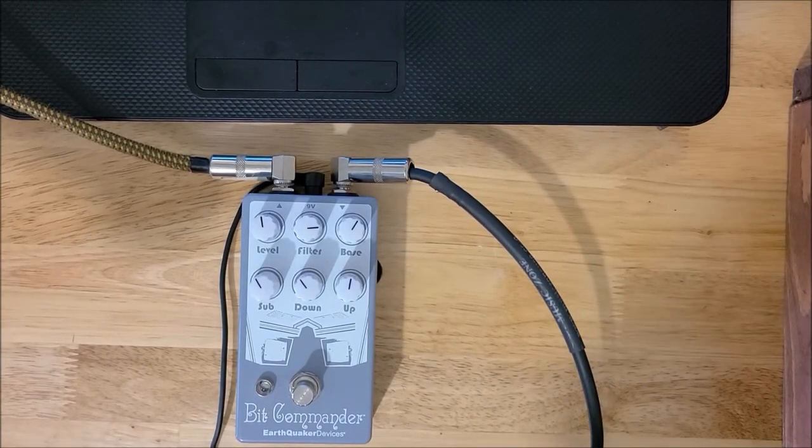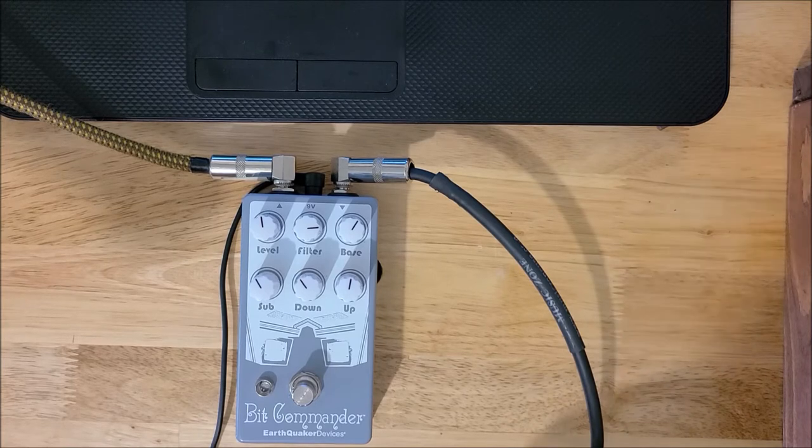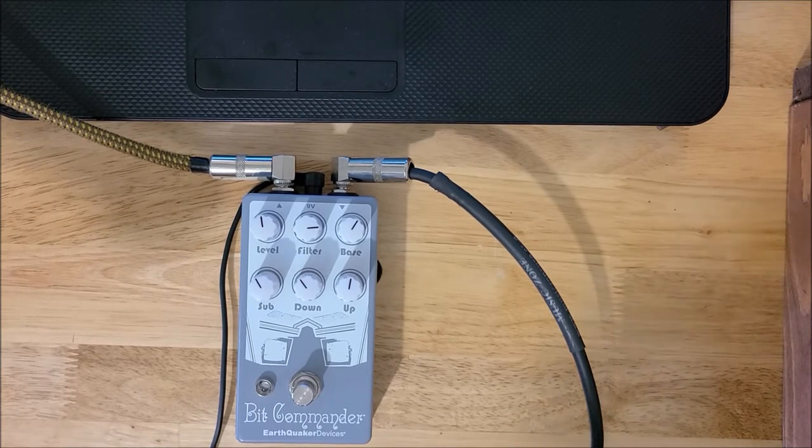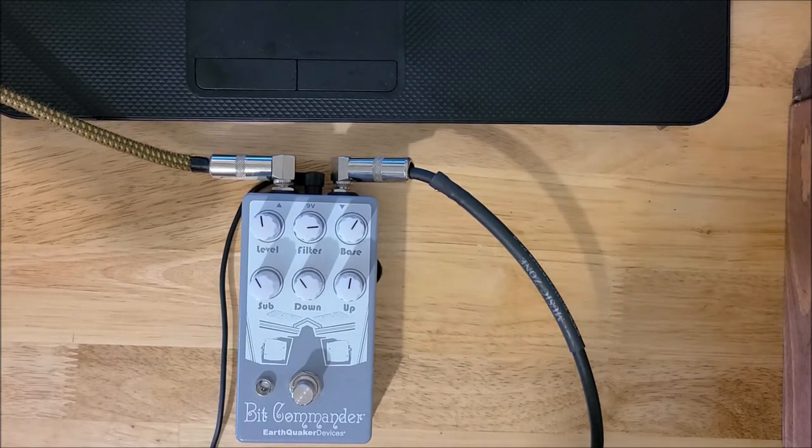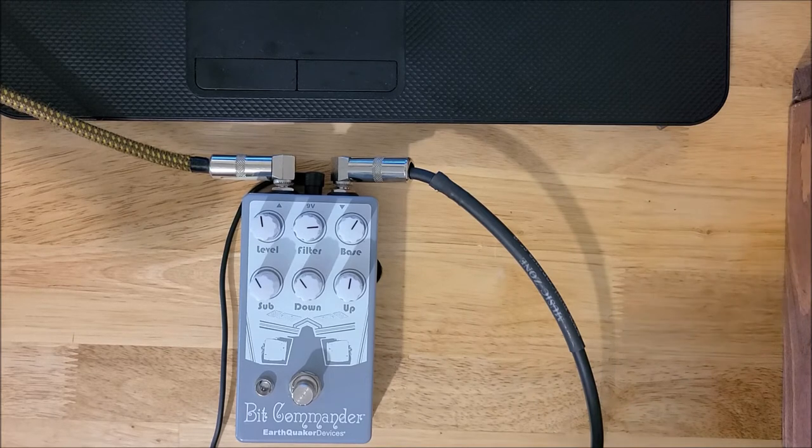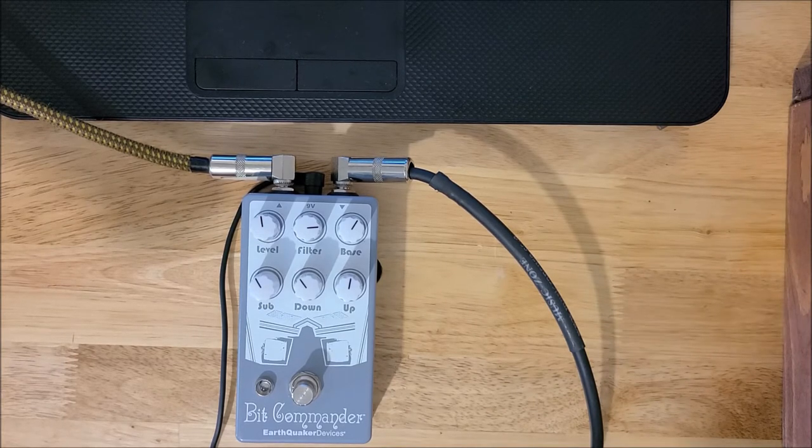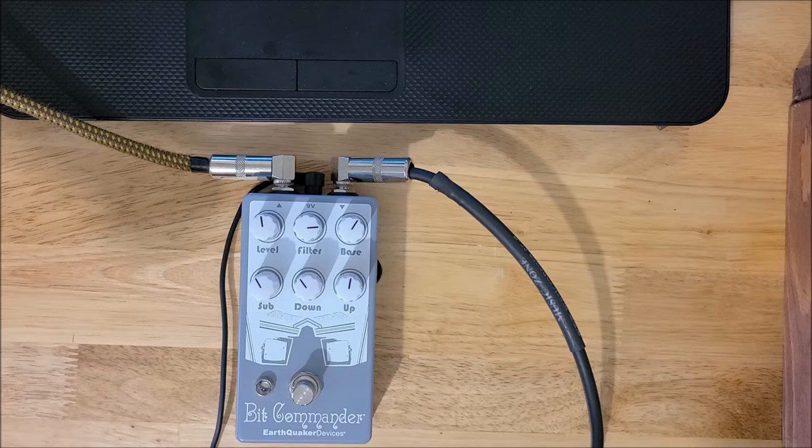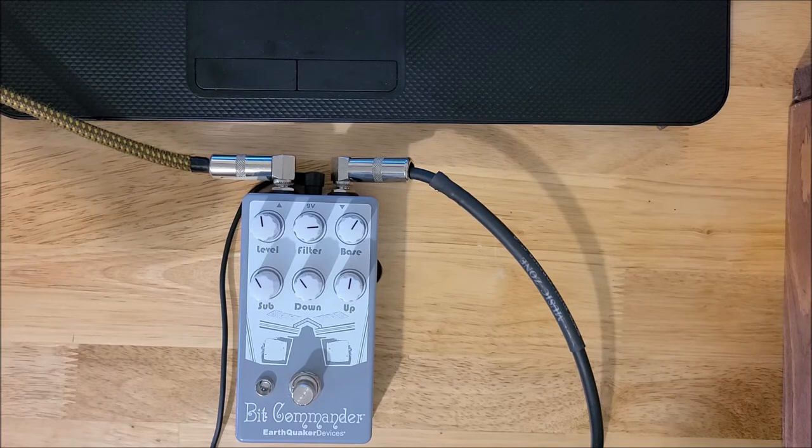All righty, this is Bryce Allen Music again. We're going to do a quick look at the Earthquaker Devices Bit Commander. For our rig today, we're just using a clean Boss Katana and a 335.